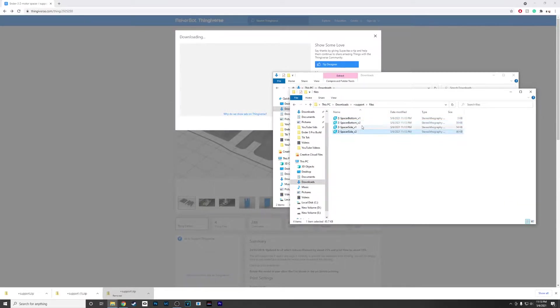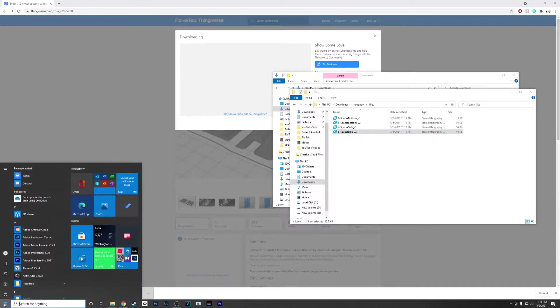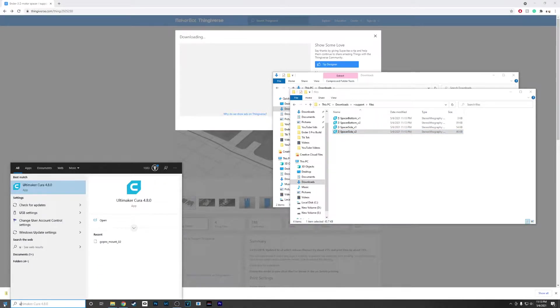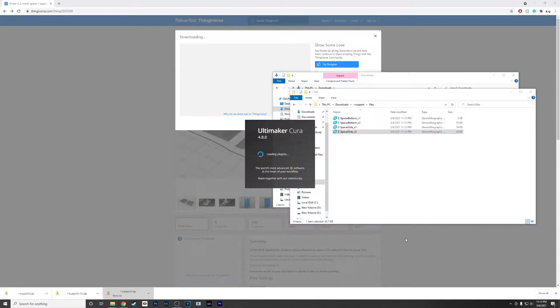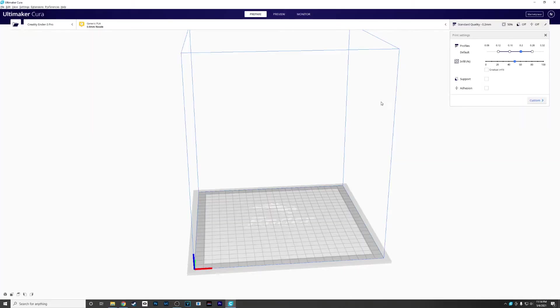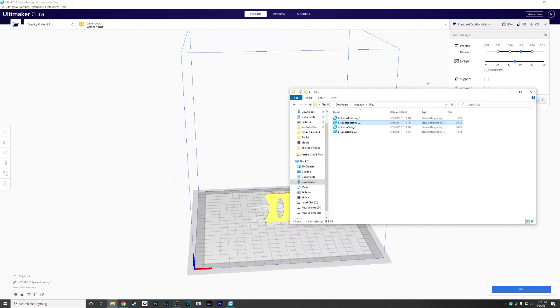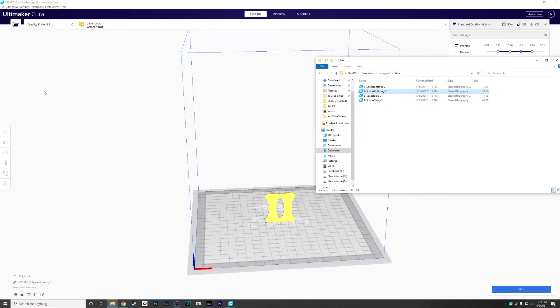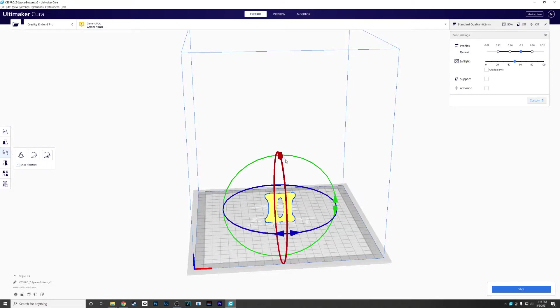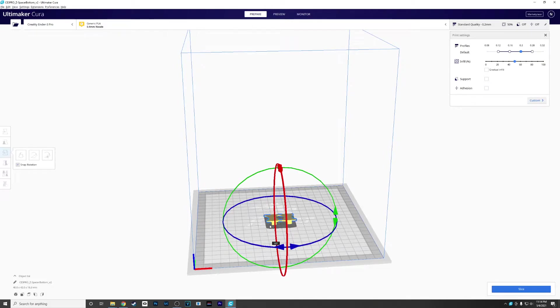I'm going to use version 2 for this one. You'll want the spacer bottom and the spacer side. I'm going to use Ultimaker Cura for my slicer—you can use whatever slicer you want. I've had good luck with Ultimaker Cura and it's free to download. I'll first place the bottom in and give it a quick 90 degree rotation to get it flat on that bed.